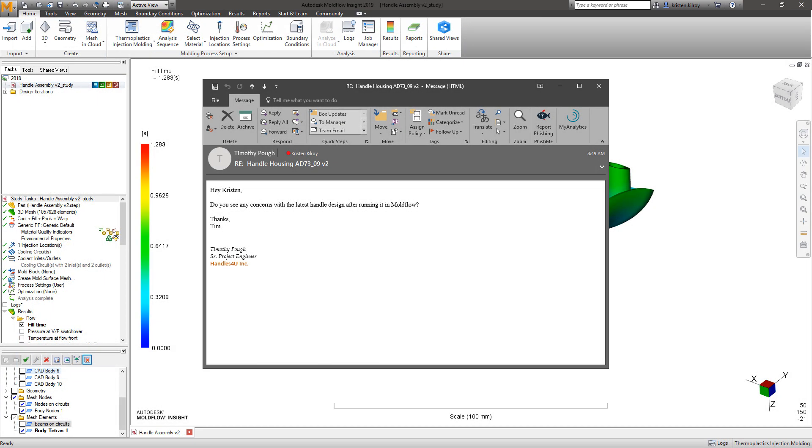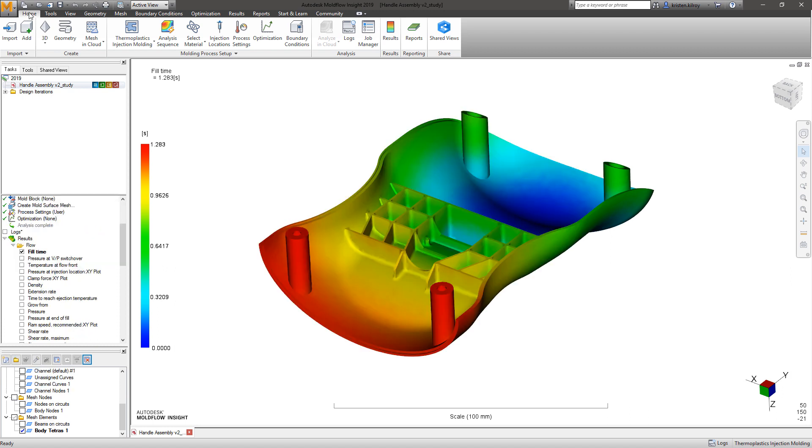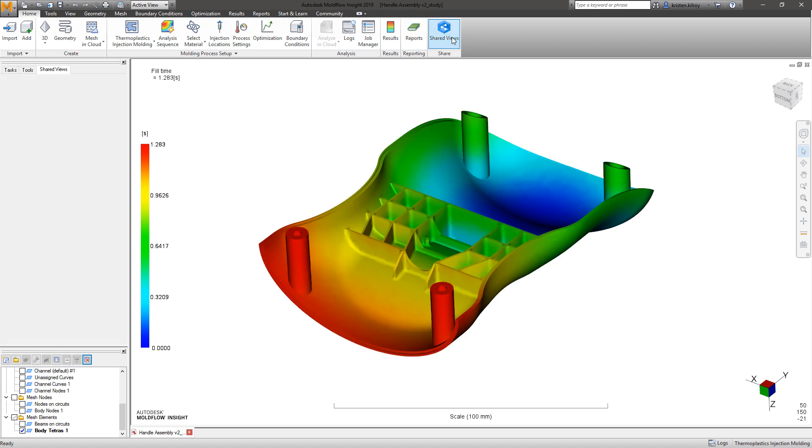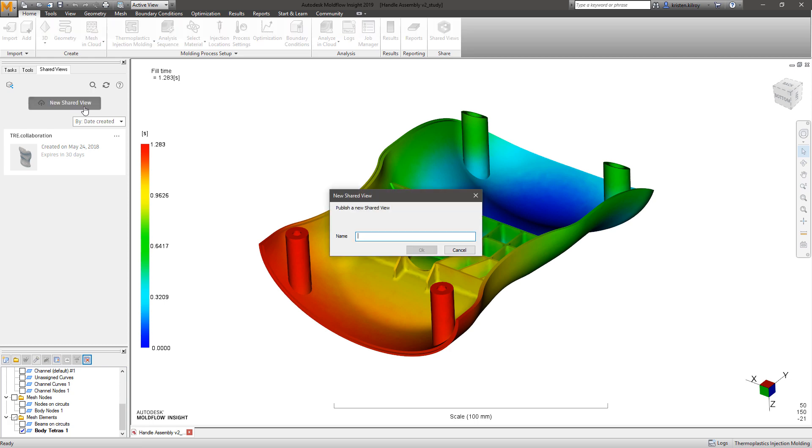To enhance collaboration between project stakeholders, both Moldflow Insight and Moldflow Advisor subscribers are now equipped with the Shared Views feature.